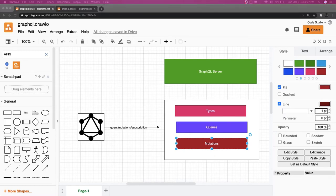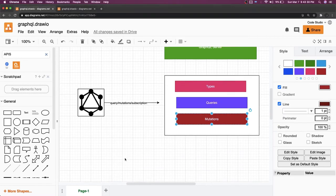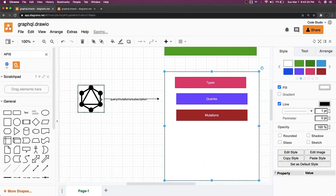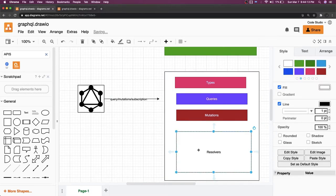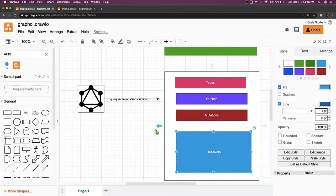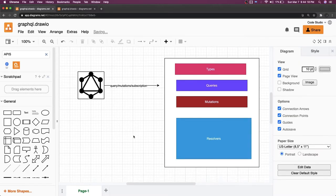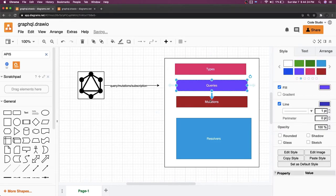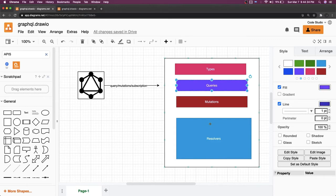All of this can be covered inside two things: schema and resolvers. The schema is the block that decides what data needs to be sent back — it contains types, queries, and mutations. Resolvers are nothing but functions. All the definitions of types, queries, and mutations will be handled in the resolvers. Resolvers decide what data to send and what data to update.